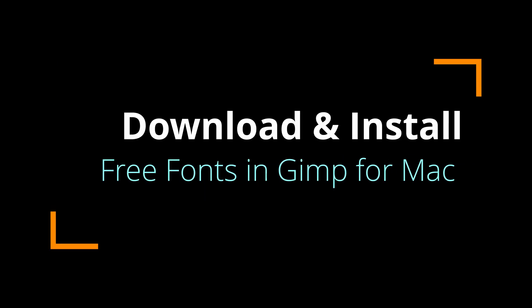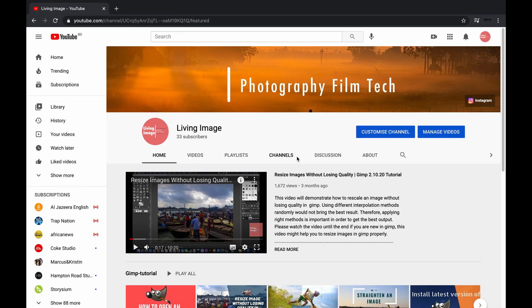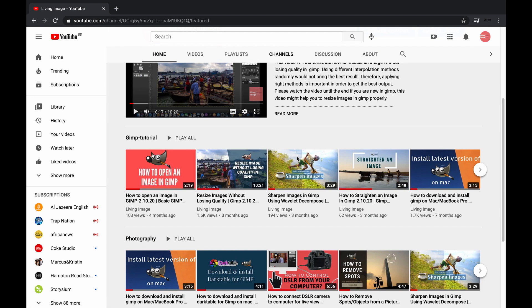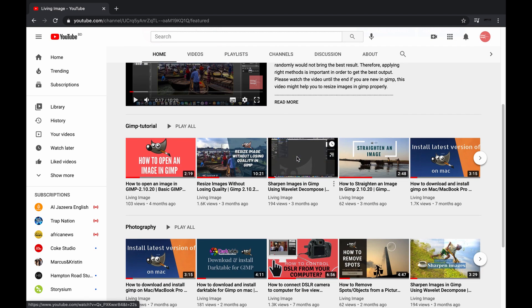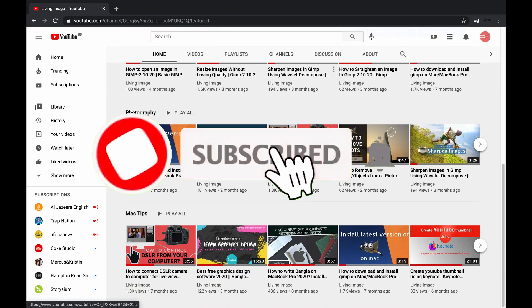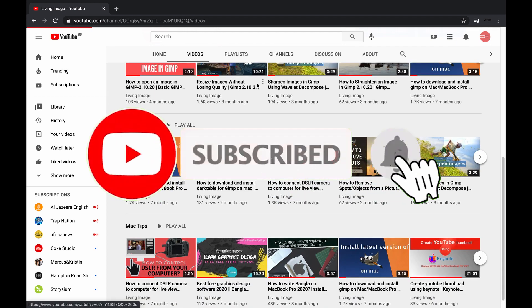Hello friends, in this video I'm going to show you how to download and install free fonts in GIMP for Mac. If you are new to this channel, you might consider subscribing. I publish video tutorials weekly on GIMP, photography, video editing, and tech.